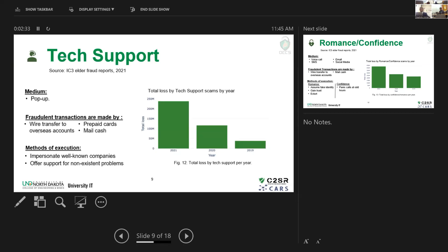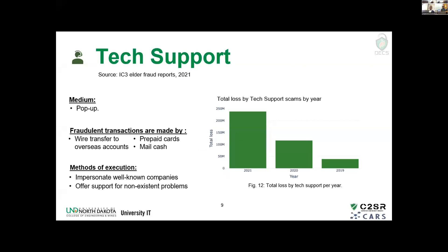Tech support scams are typically carried out through pop-ups, where a representative impersonates well-known companies such as Microsoft or LinkedIn and offers support for non-existent problems. Know that if you are contacted randomly out of nowhere by someone claiming to be from one of these companies, it's more than likely too good to be true. Looking at statistics for tech support scams across 2019, 2020, and 2021, the financial loss was close to $250 million just from tech support scams alone — and this is a linear upward trend observed with other scams as well.